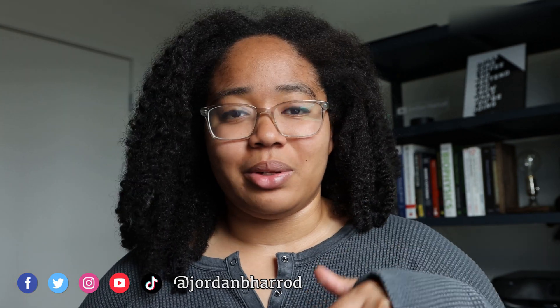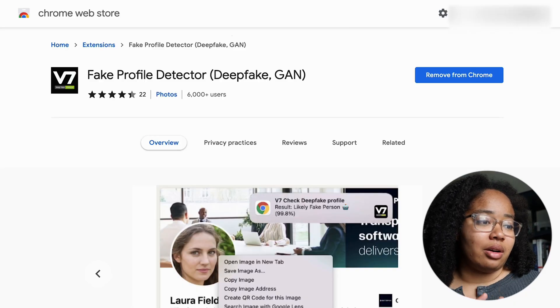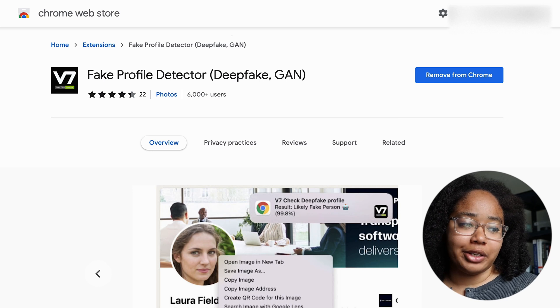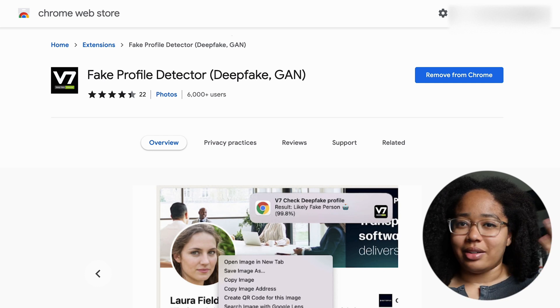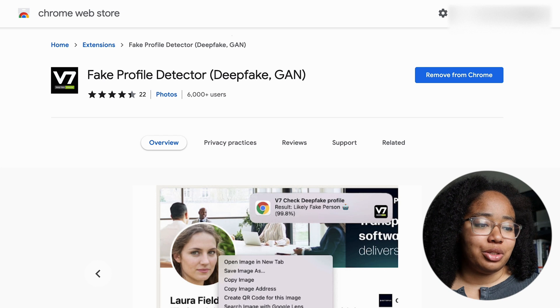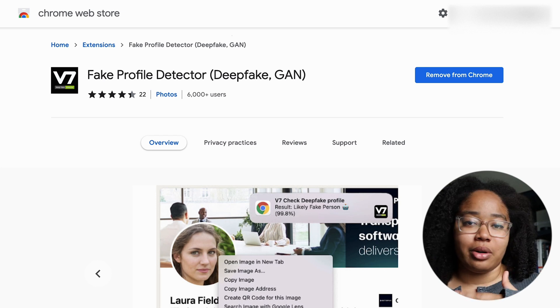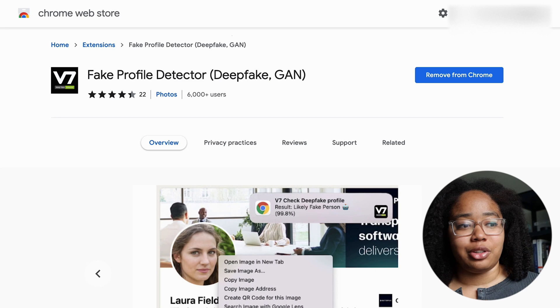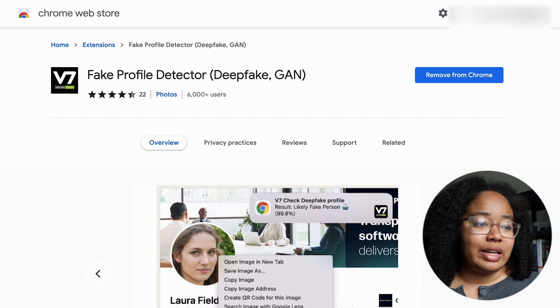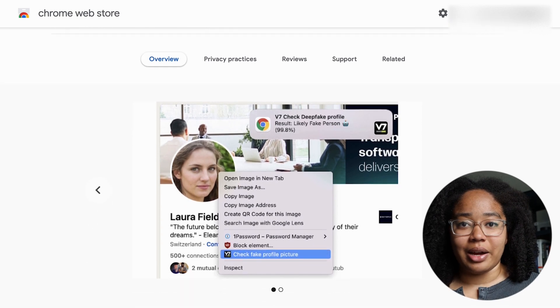And if there are other add-ons or things like this that you've come across, definitely let me know in the comments because I'd love to try them out. So this is an add-on called Fake Profile Detector that I came across in an article. Essentially what it claims to do is tell you whether a profile photo you're looking at is a fake photo generated using AI.